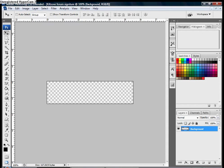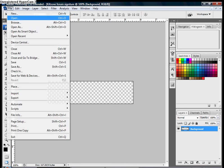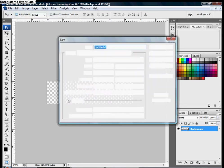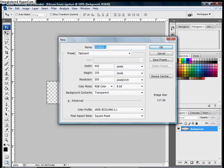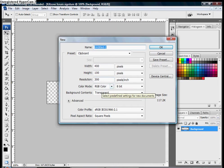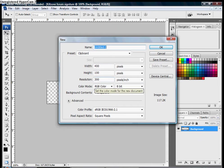So to start off you're going to need to go to File, New, or Control+N, which will open up this screen, and you're going to title it whatever you want. The width you'll have to put at 400, height 100, resolution 72. It shows 300 for some reason, but use 72.